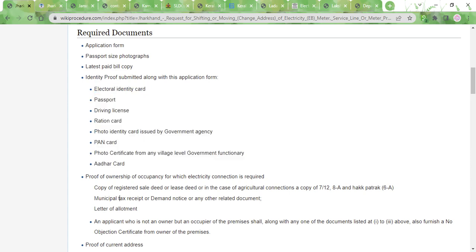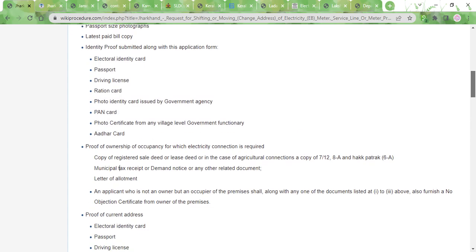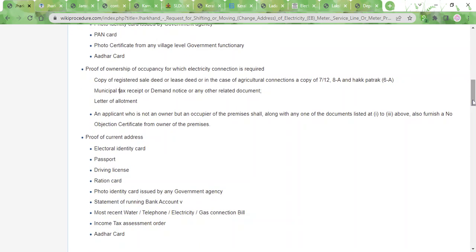Then you need to produce a proof of ownership, for which you can use the sale deed or the municipal tax receipt or the letter of allotment. Or if you are not the owner, you need to get an NOC from the owner.